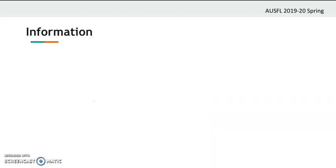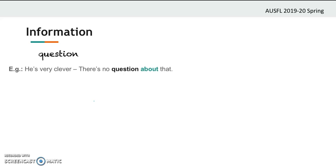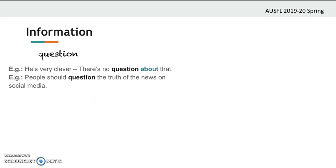Now we have a set of words related to information. The first one is 'question.' Look at these examples: 'He's very clever — there is no question about that.' 'People should question the truth of the news on social media.' So if you question something, you express doubt or confusion — it means you are not sure.